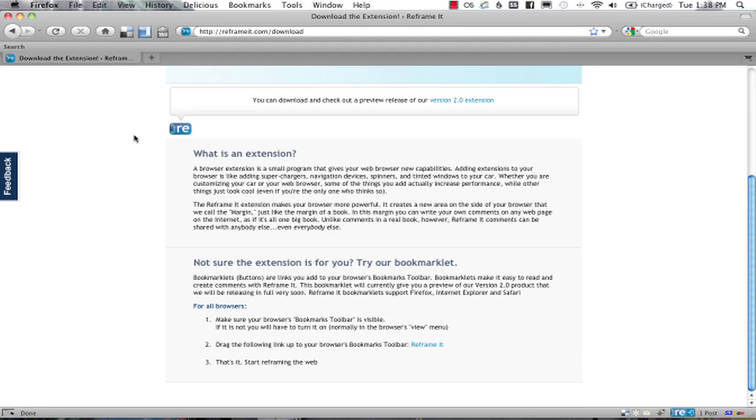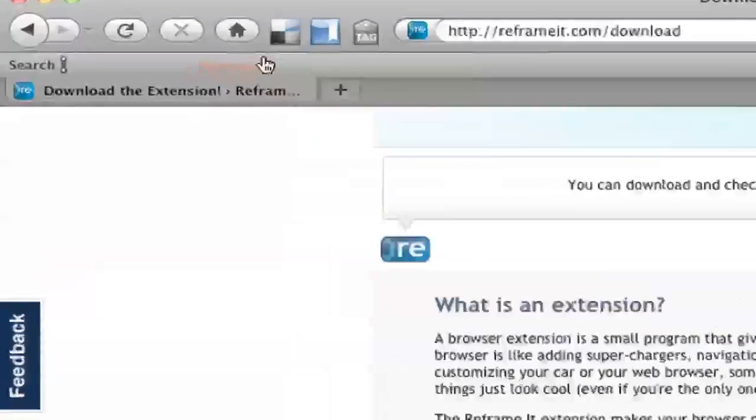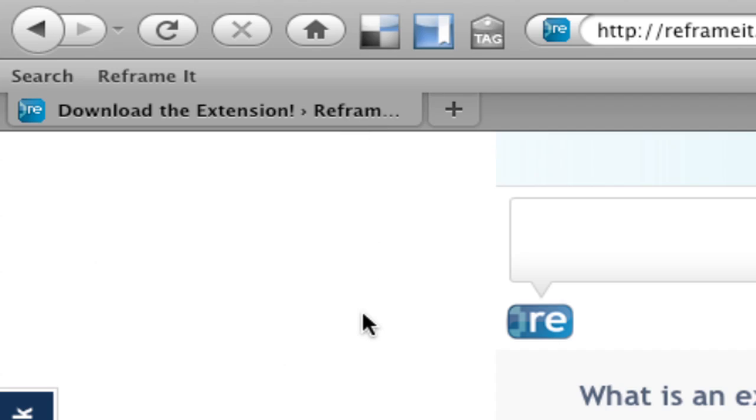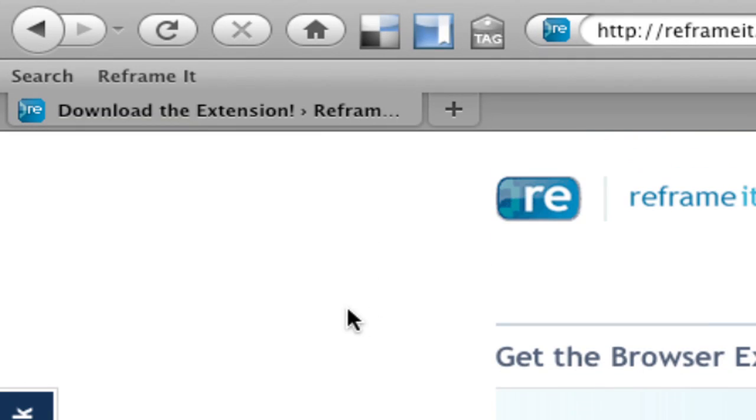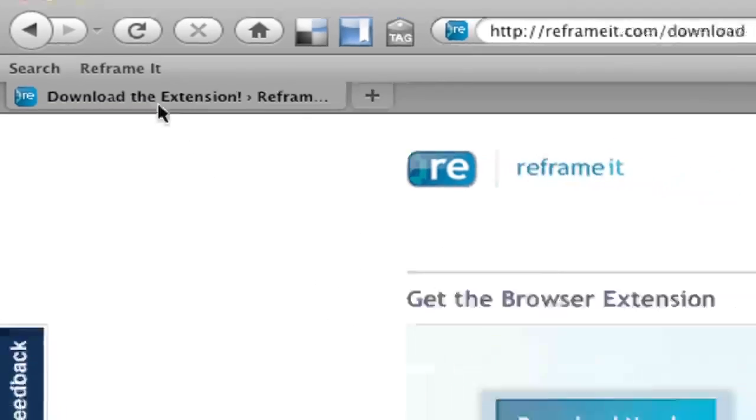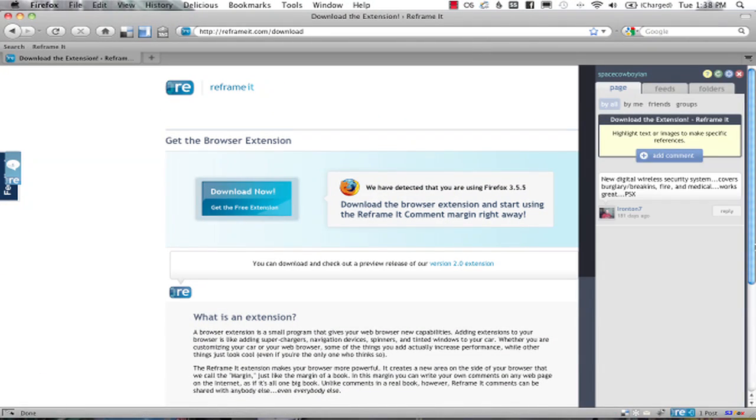Reframing is also available as a bookmarklet. Simply drag the bookmarklet to your browser's bookmark toolbar, then click Reframing to open the margin and make your comments.